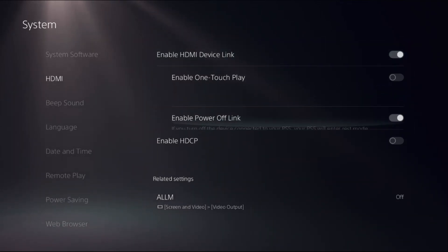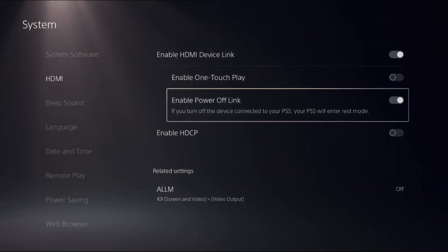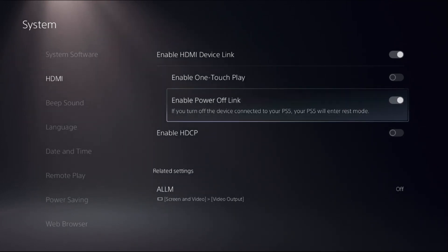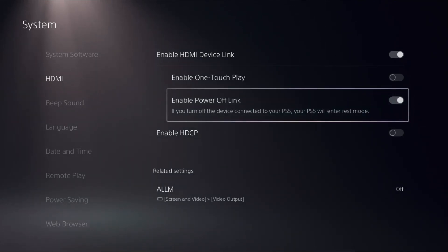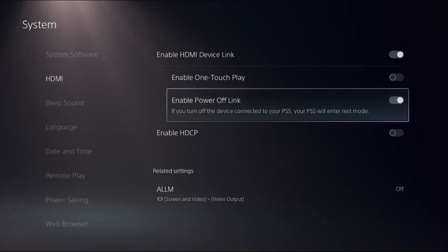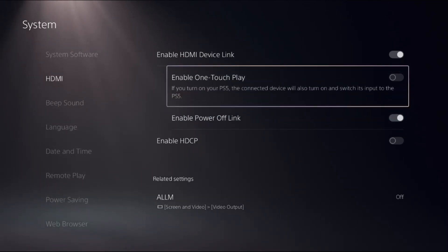So firstly, we need to enable power off link option. If you turn off the device connected to your PS5, your PS5 will enter in rest mode.